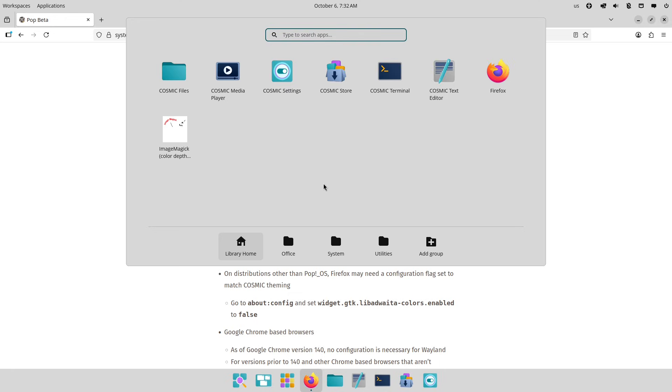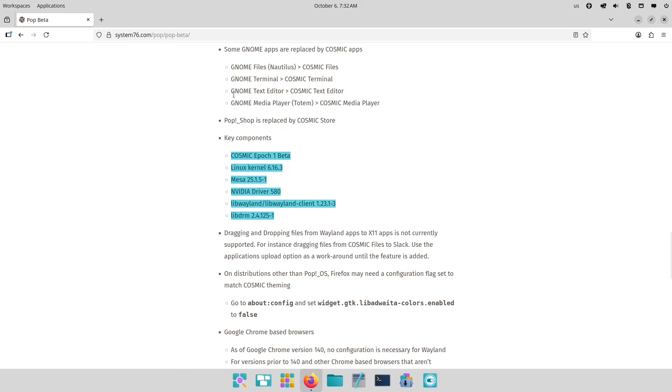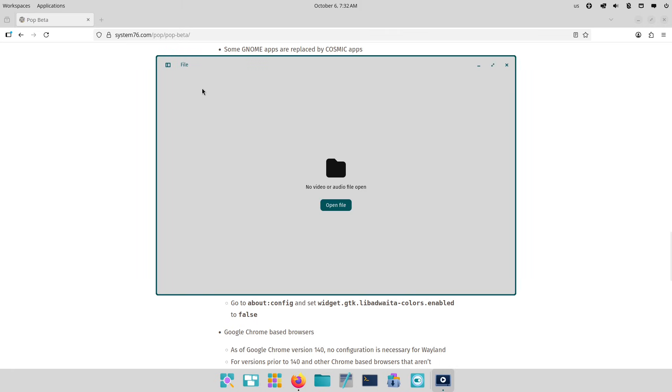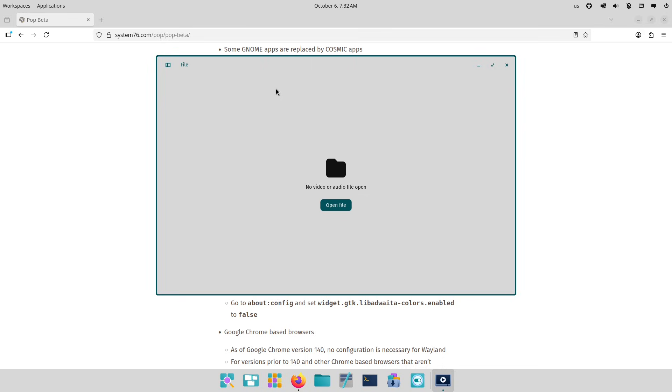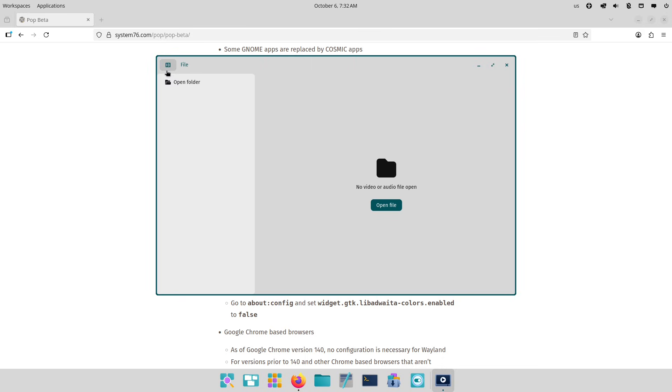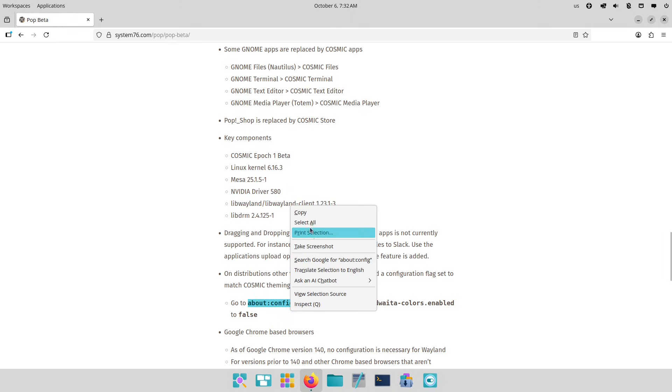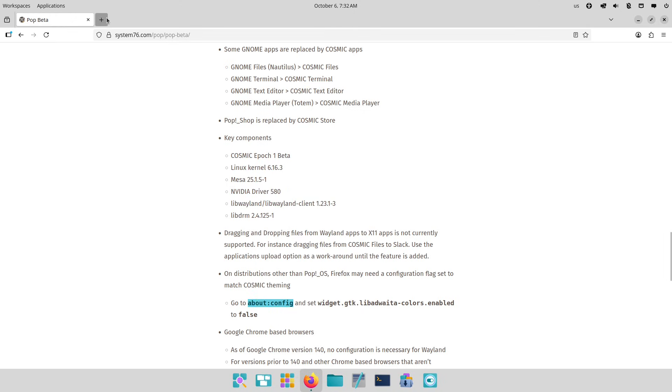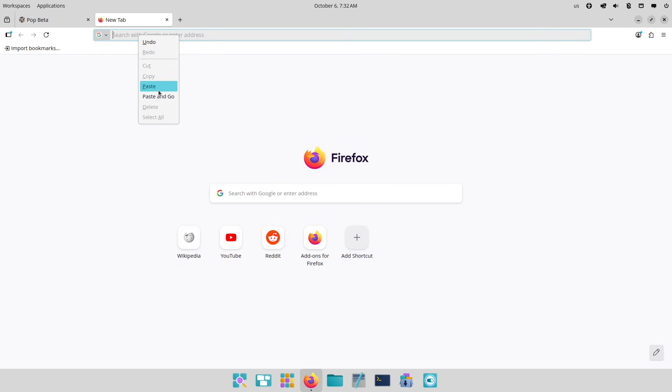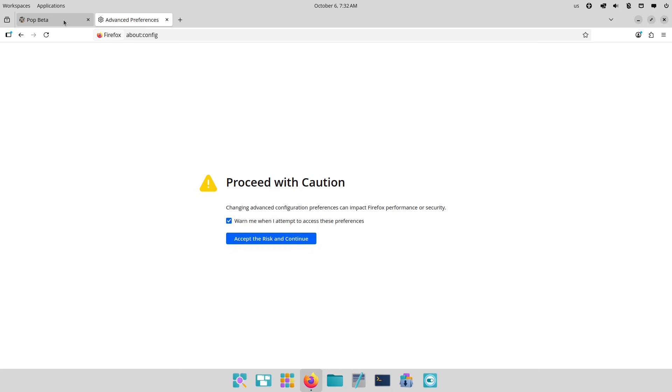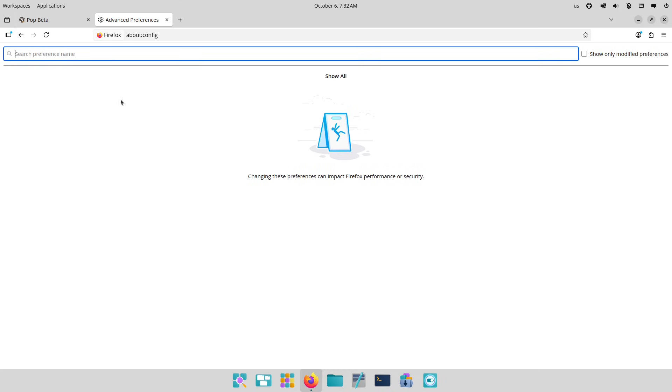Developers and gamers - this is a no-brainer for the tools and speed. Long-term stability seekers: the LTS badge means it's built to last. If you're intrigued, head over to the System76 site to download the beta and try it out.